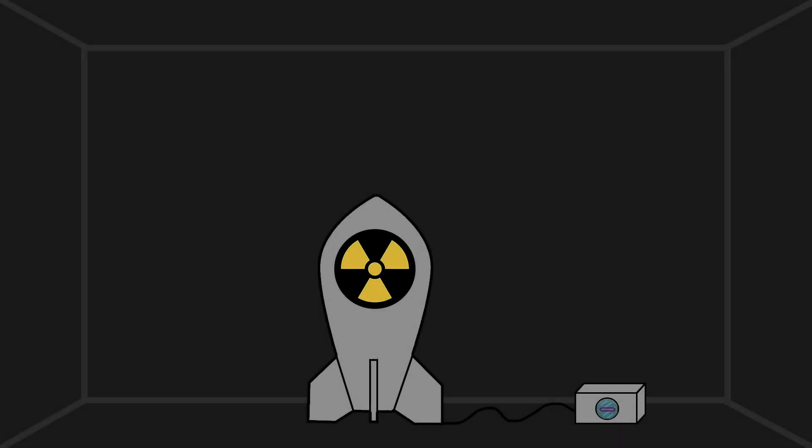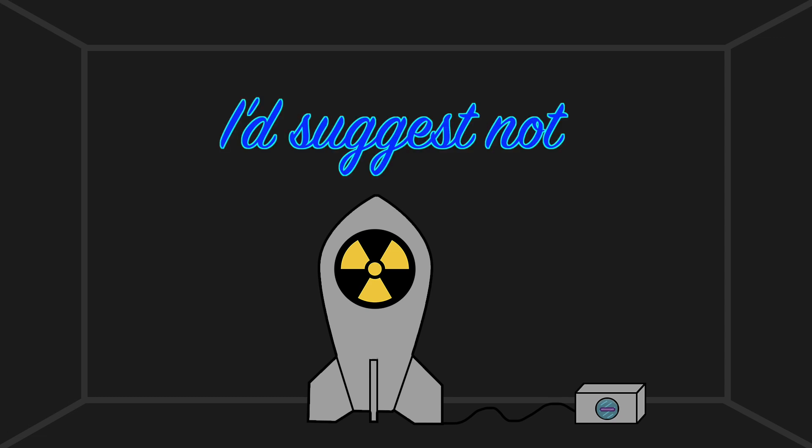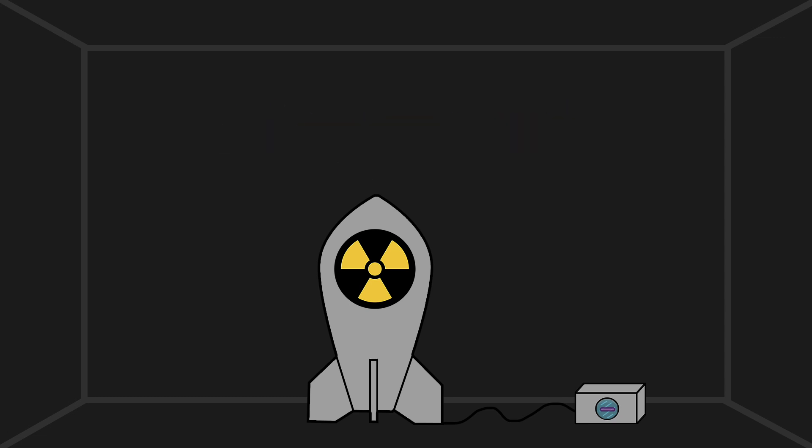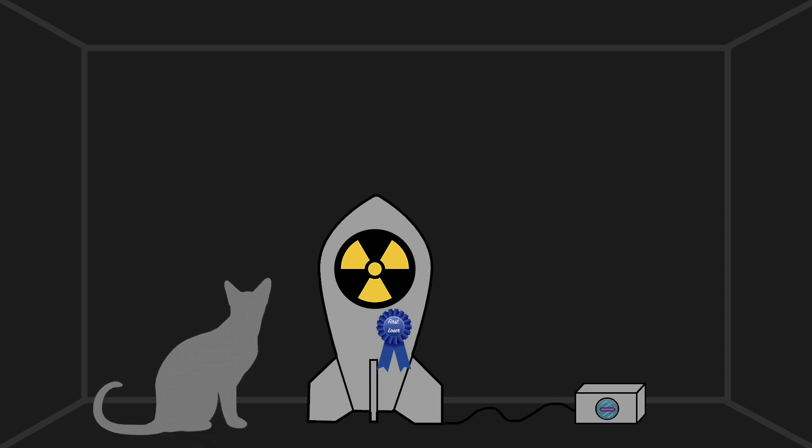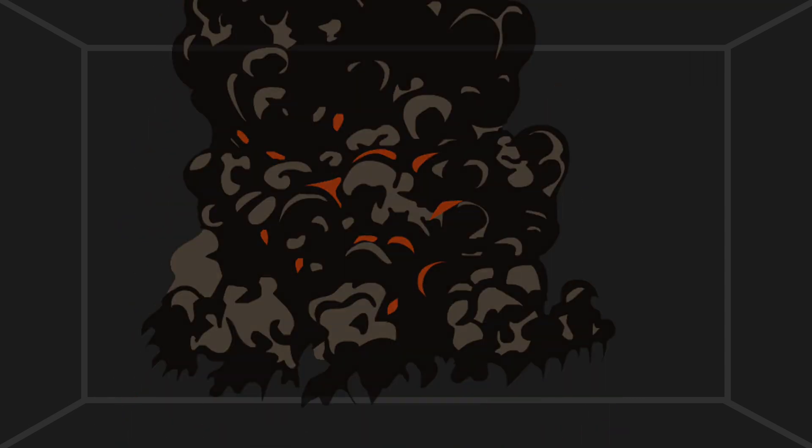So should you go off and try quantum suicide in order to prove your own immortality? Well, I'd suggest not. This whole theory is based on the many worlds interpretation of quantum mechanics, which is only the second or third most popular interpretation. The Copenhagen theory, which you know from Schrodinger's cat, is the leading interpretation of quantum mechanics and would lead to you being properly and unconditionally dead.